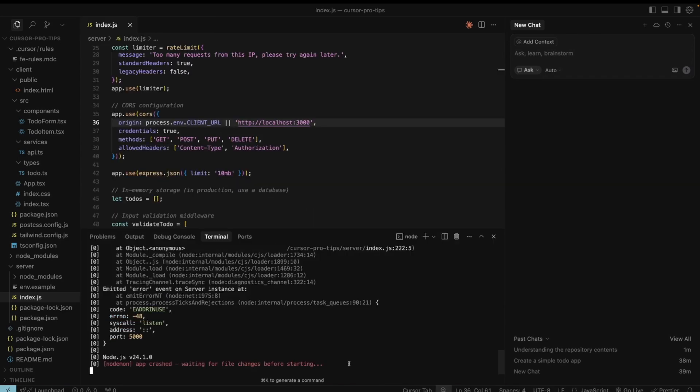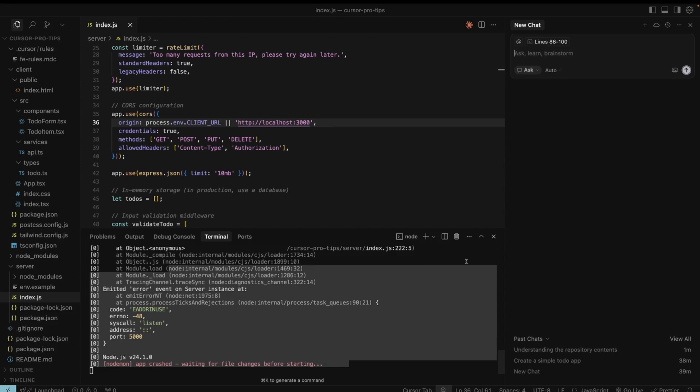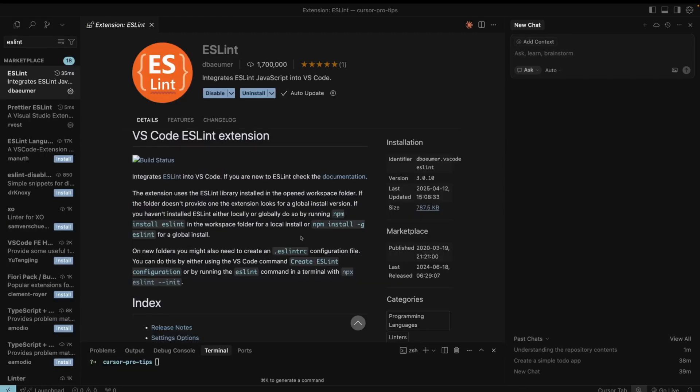When you face errors in terminal, you can just add it like this. You can also attach images and screenshots. Make sure you have linter, one of cursor's standout features is its seamless integration with linter extensions. Ensure you have a linter like eslint, setup and enable the iterate with lint's settings.